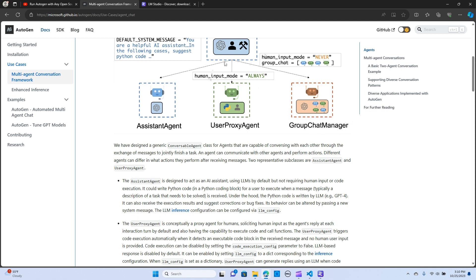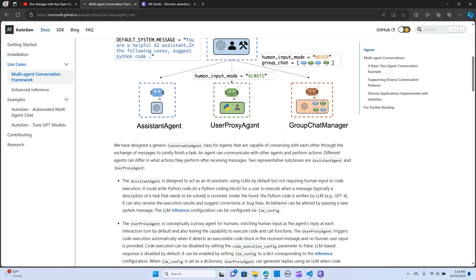As you can see, there's an interaction that goes on in here where the User Proxy Agent can take on instructions. If you say human input mode is never, it means that you don't want any intervention of any human input. And if you say always, it means that it should require an input from a human. And the Assistant Agent acts as an AI Assistant using the LLM by default.